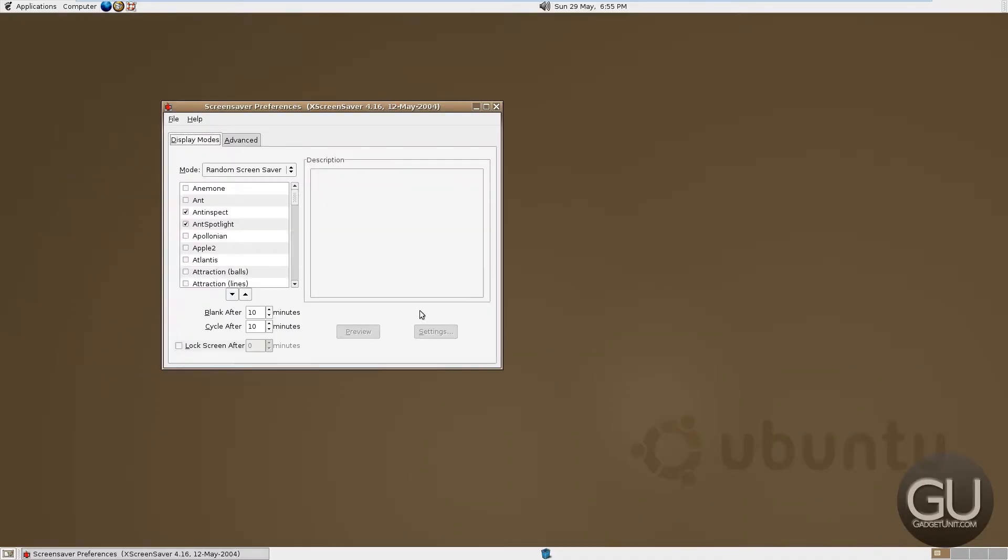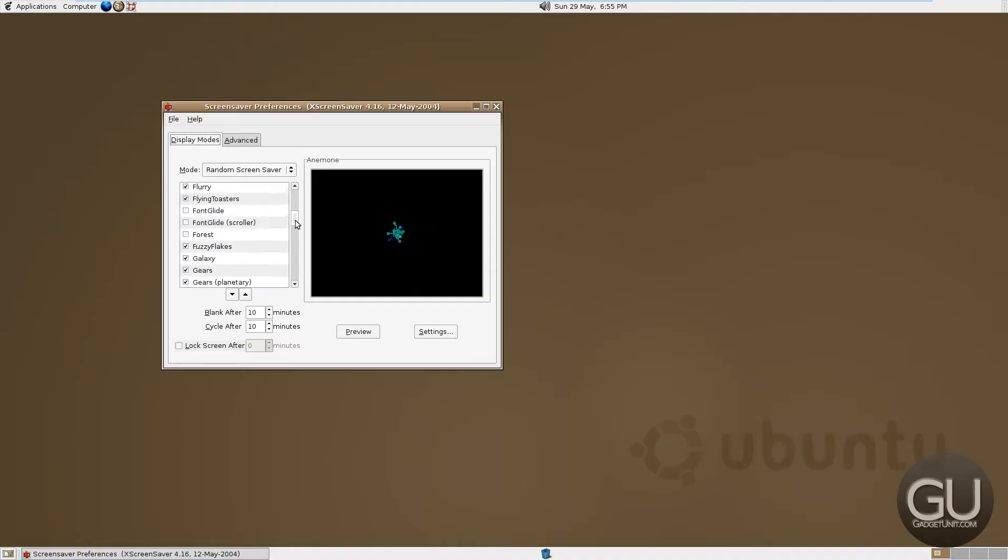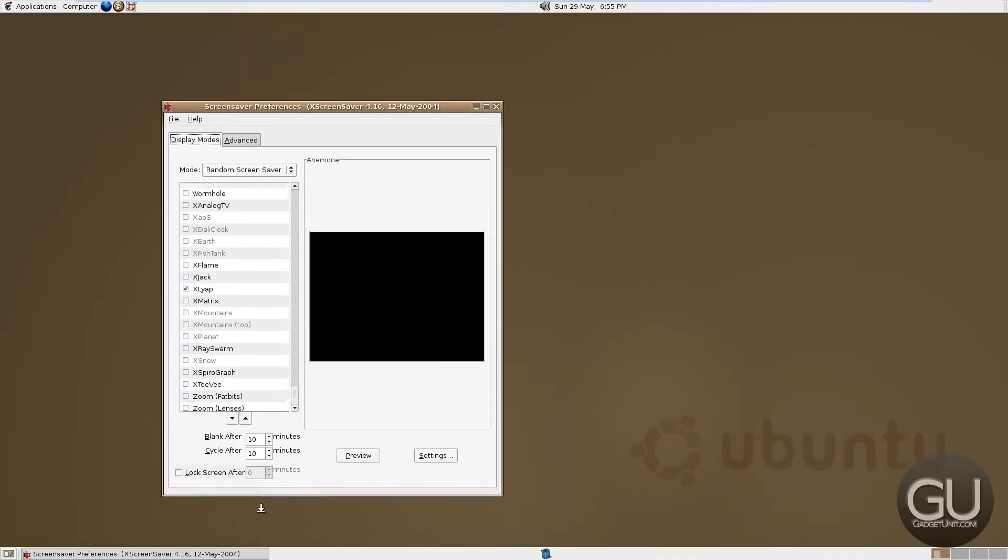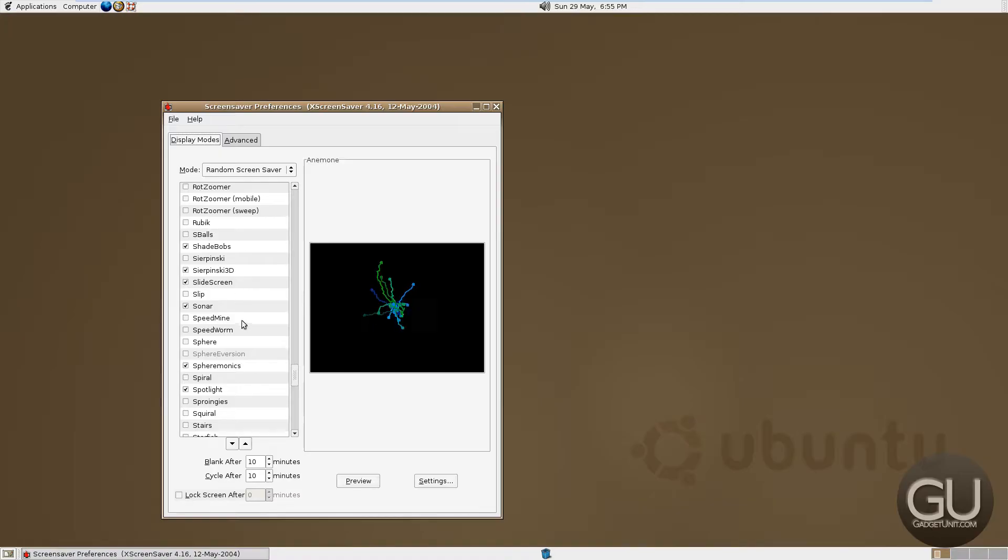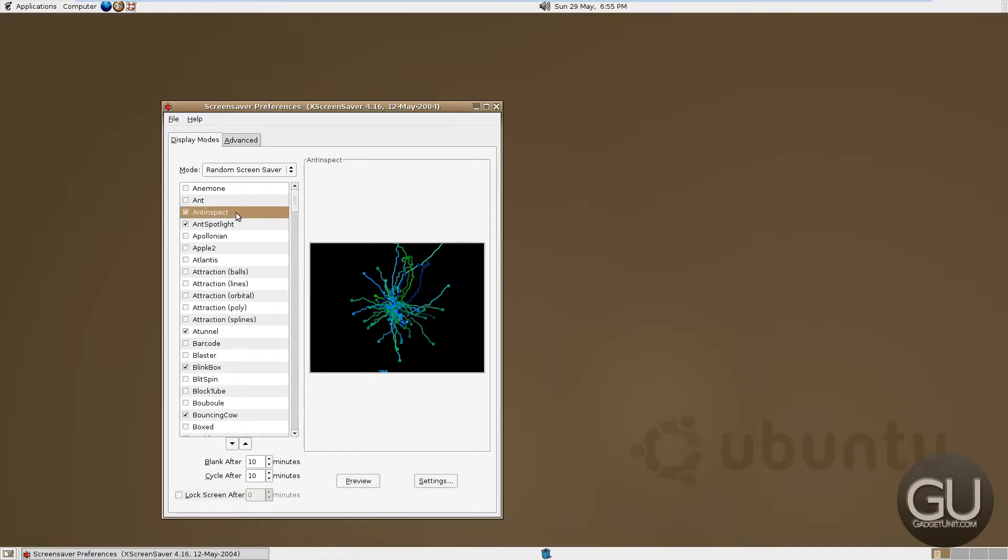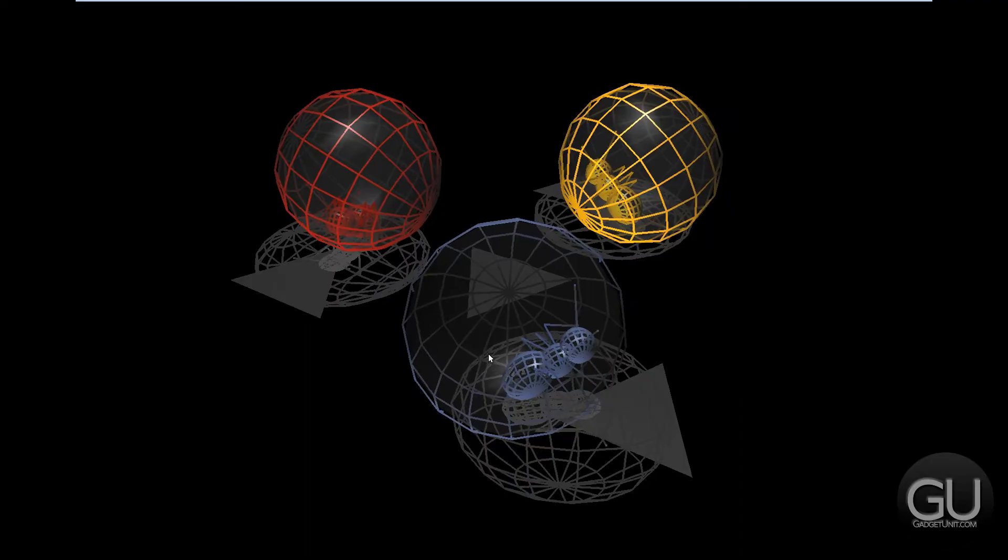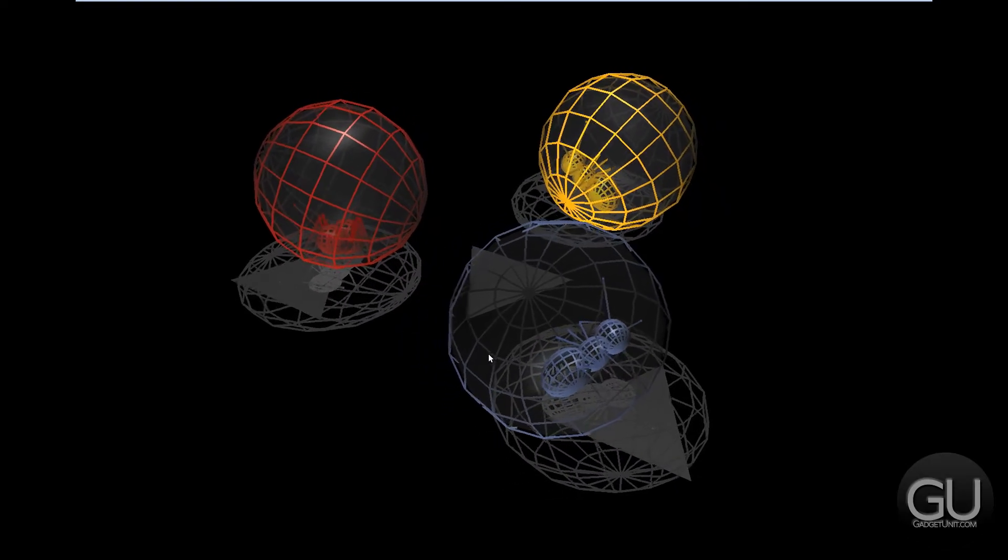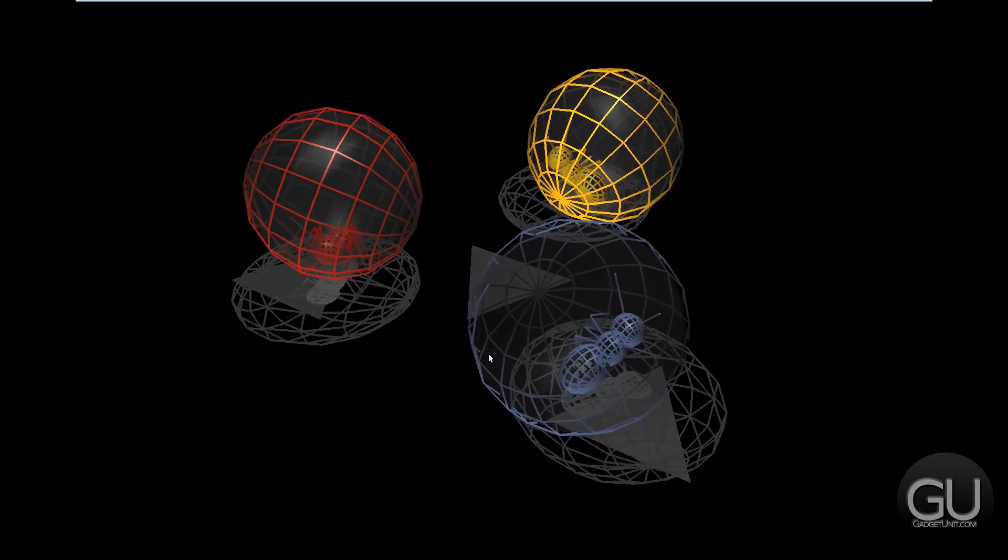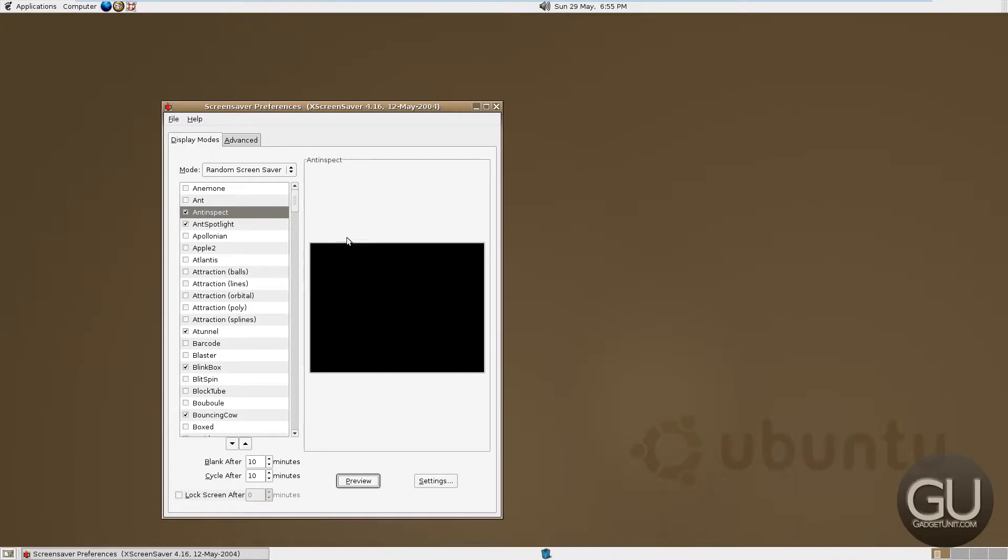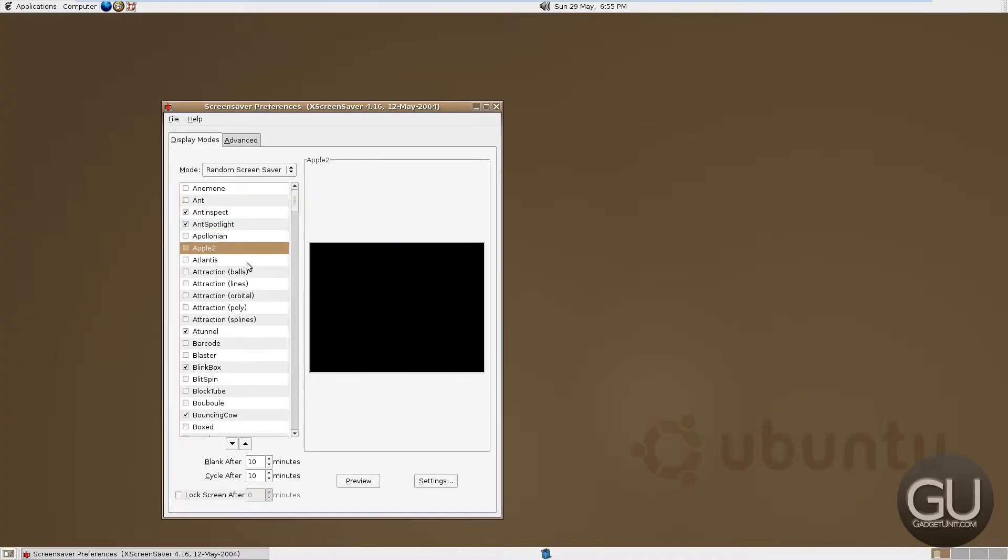Let's check out the screen savers. I haven't looked at this yet, but it looks like we have quite a few options to choose from. Definitely a bunch. Let's go ahead and demo some of these. Let me try and preview it full screen. Not the best performance, but it looks like we have some ants rolling around there.